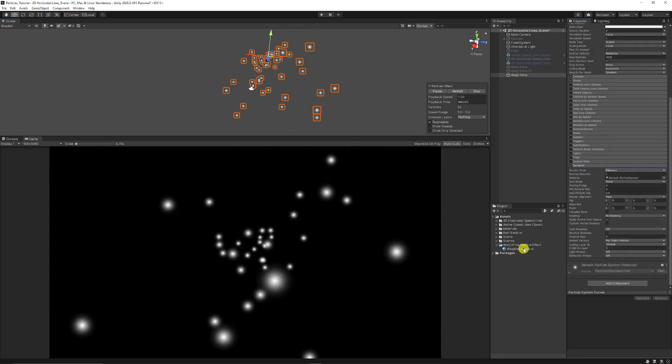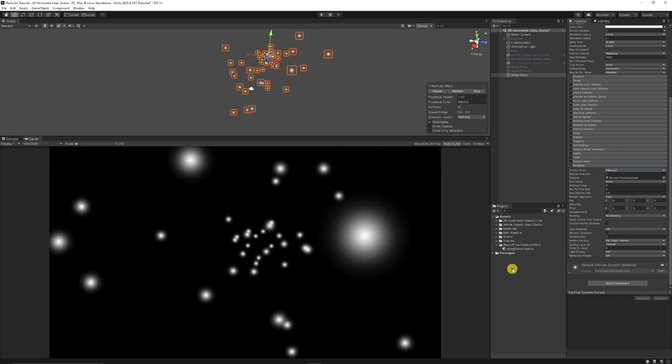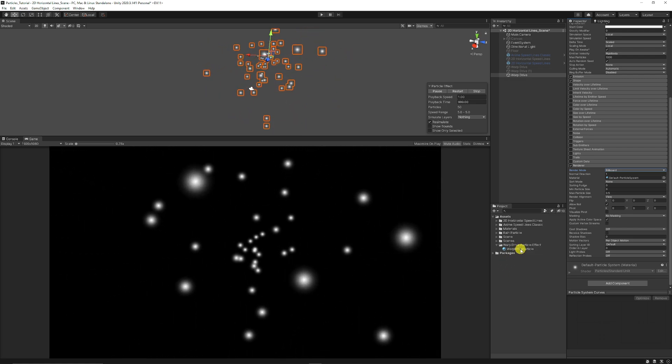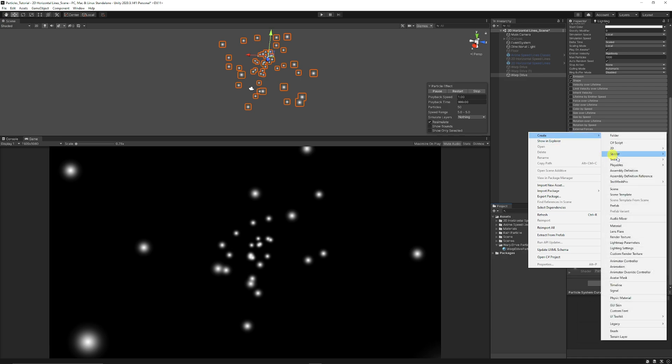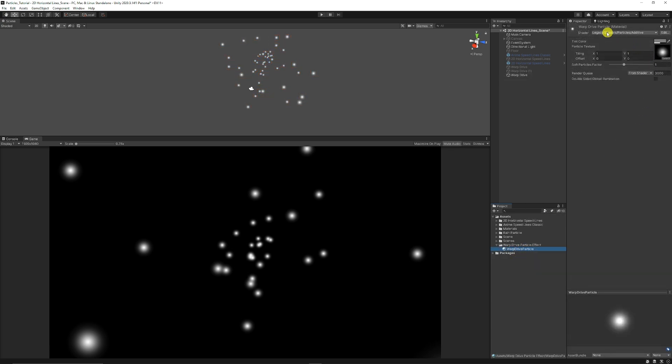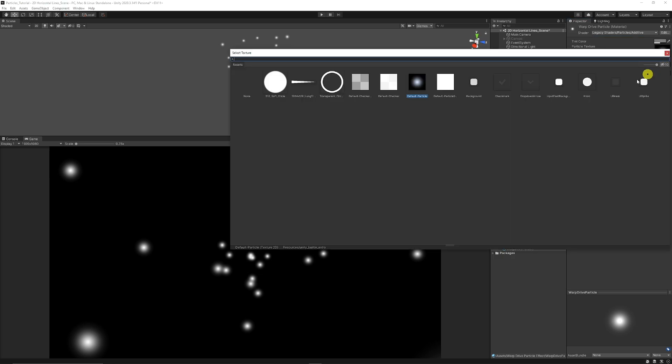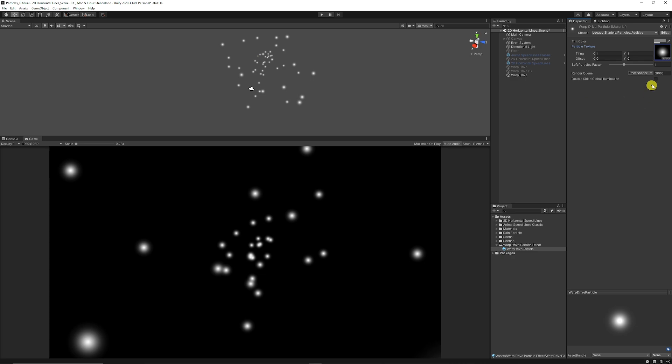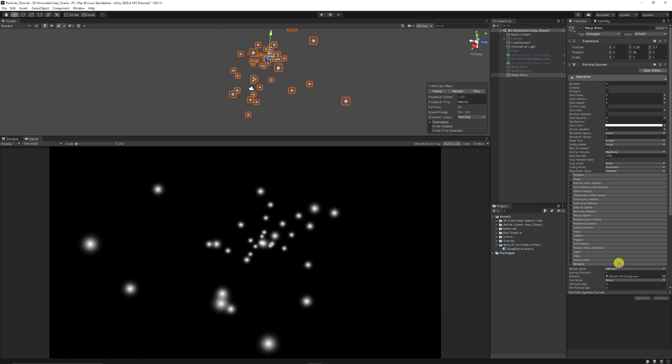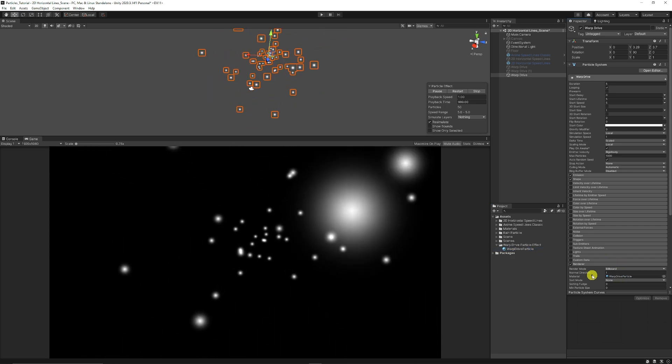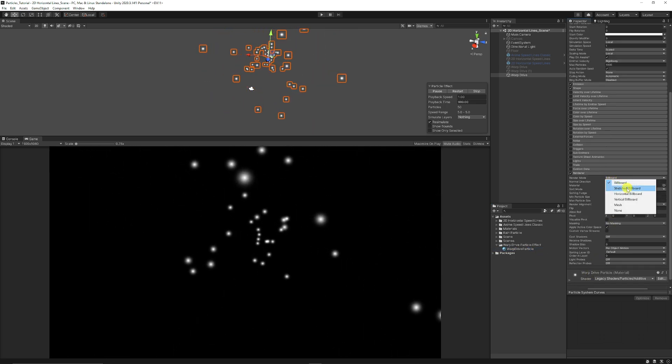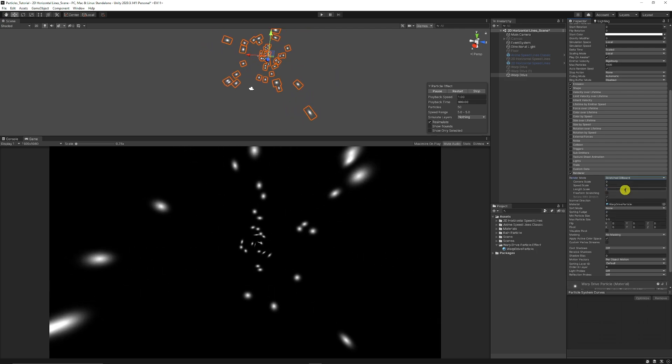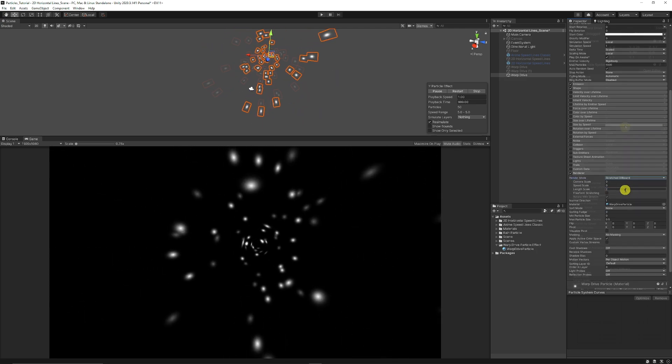We want to create ourselves a particle which we want to be more sort of bright and luminescent. So we can right click create material. Then once you've created your material you can go to the legacy shaders, you can go to particles and you can go to additive. Then in your material you can just select the default particle and you can just keep that on default. You can go back to your warp drive effect, add the particle into the renderer of the shader. Then on the render mode you can set that to stretch billboard because we want to stretch the particles out.